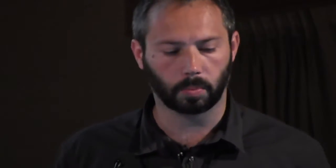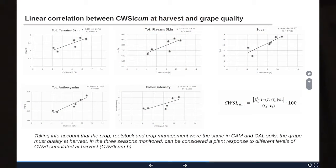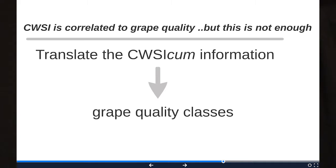This was the correlation between the index and the evolution of bunch parameters during the season. I also performed the correlation between the Crop Water Stress Index accumulated during the growing season and grape quality. We identified five significant linear correlations — for tannins in the skin, flavan-3-ols, skin sugars, anthocyanins, and color intensity — all confirming that the Crop Water Stress Index can inform us about grape quality.